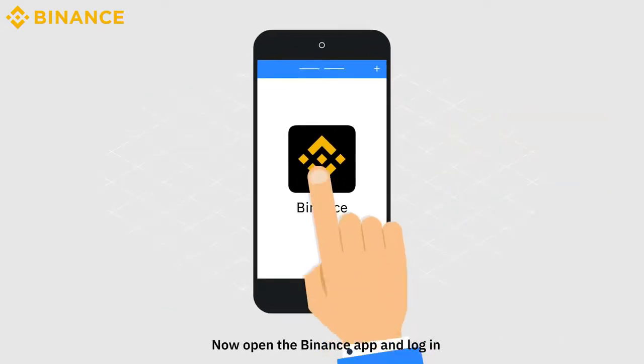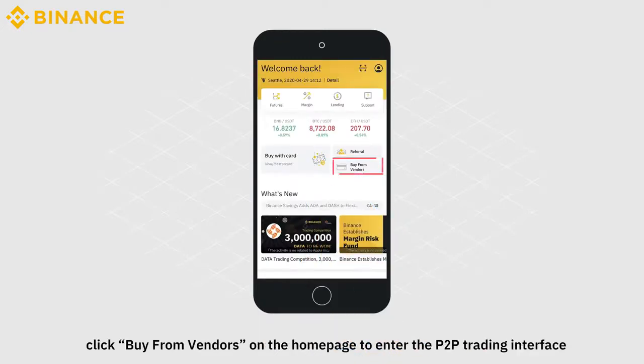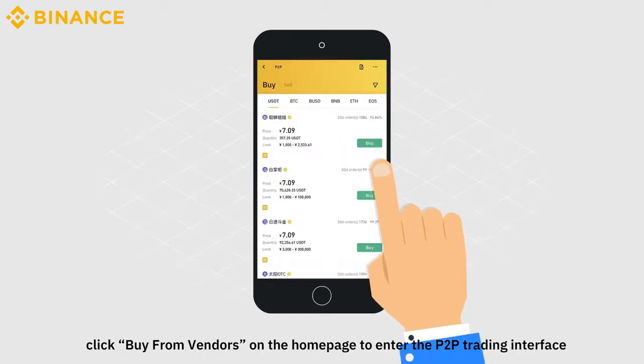Open the Binance app and log in. Click Buy from Vendors on the homepage to enter the P2P trading interface.